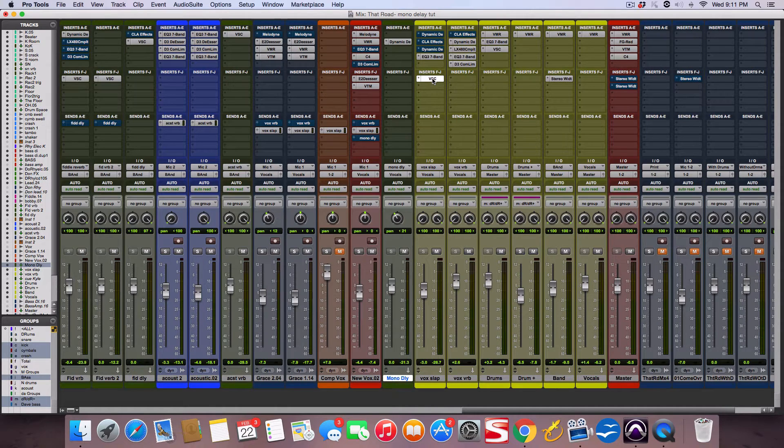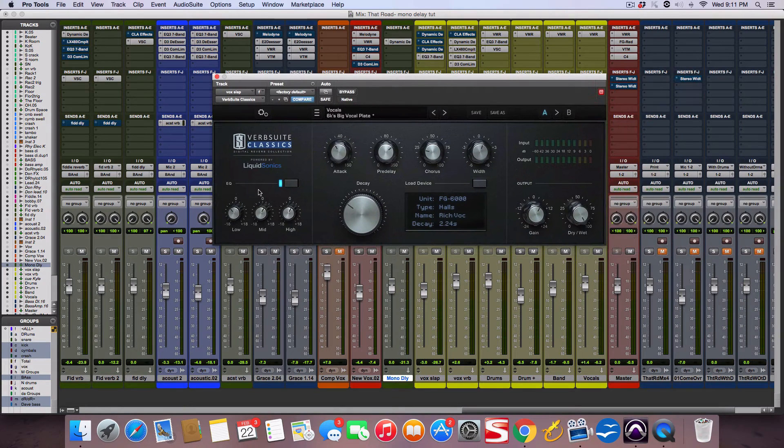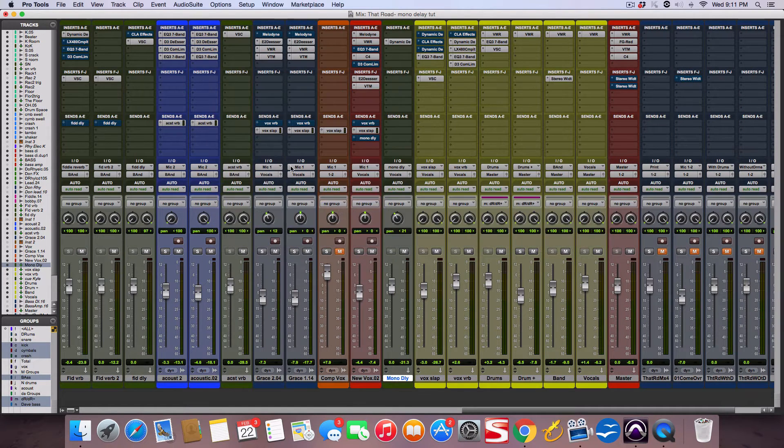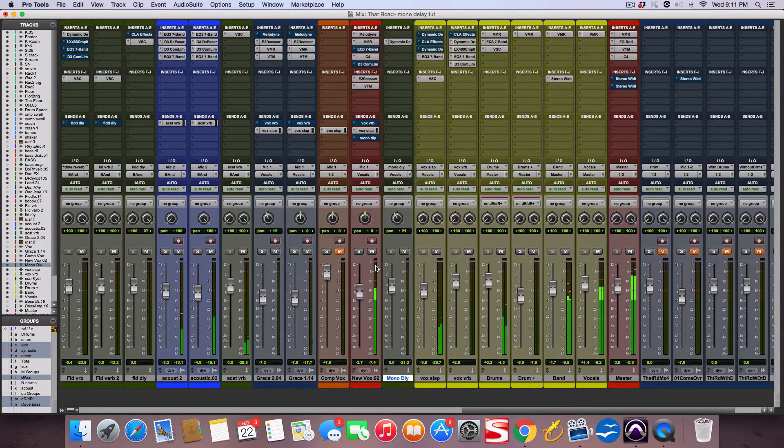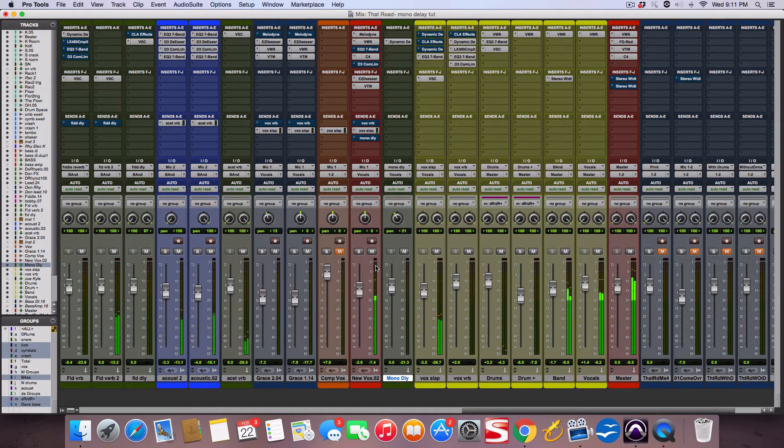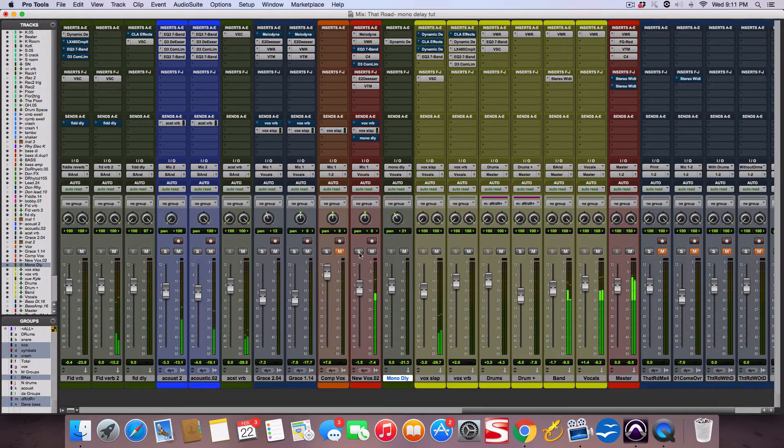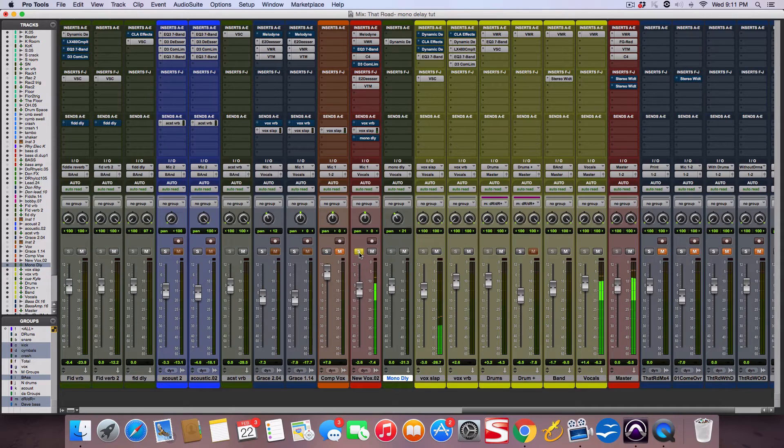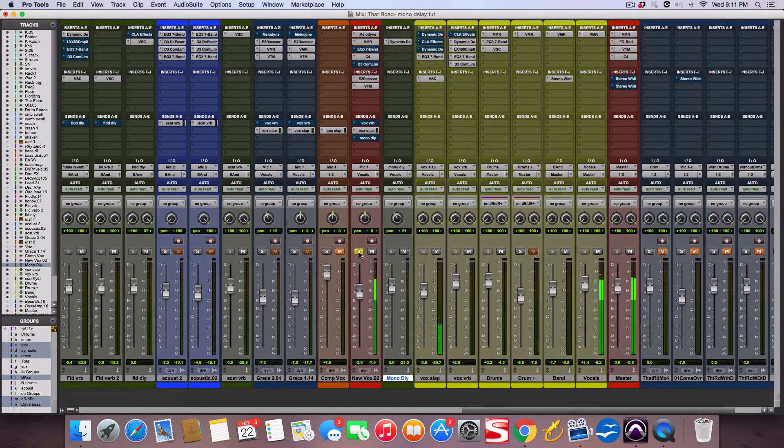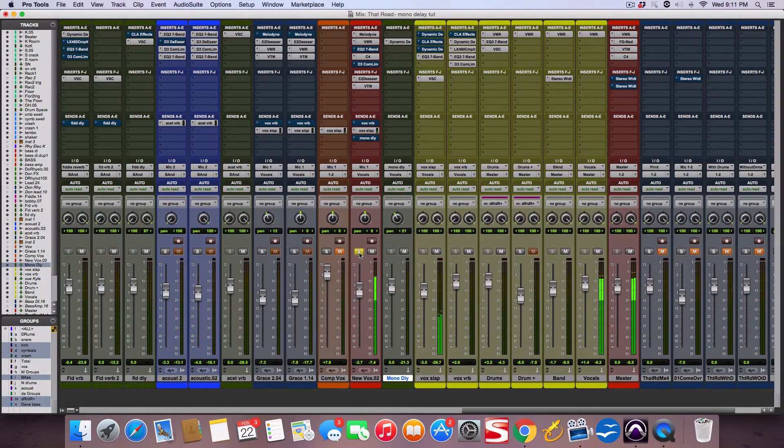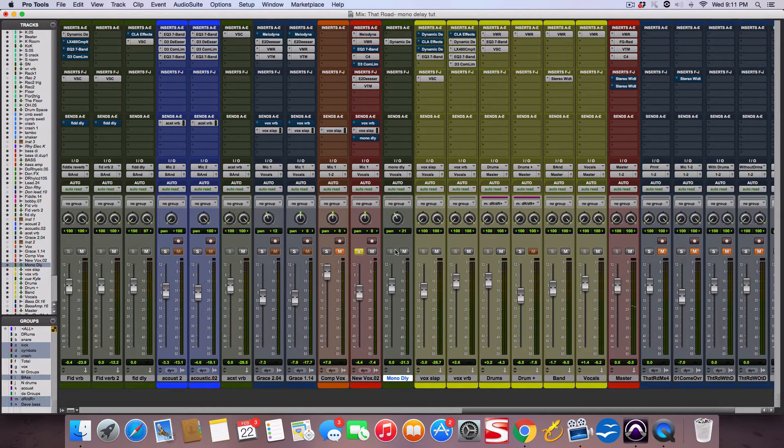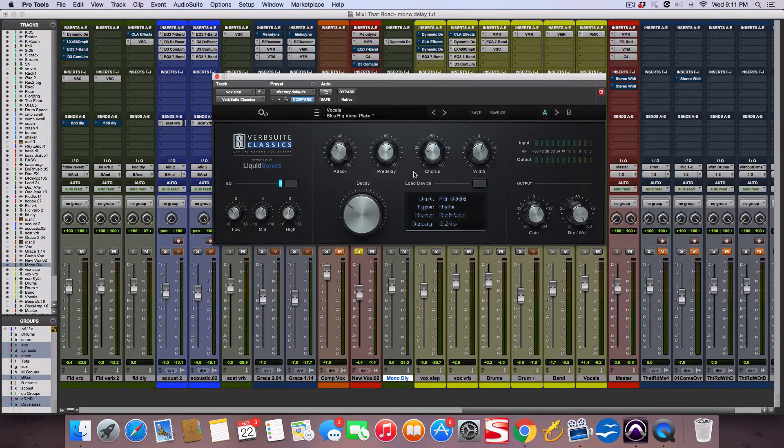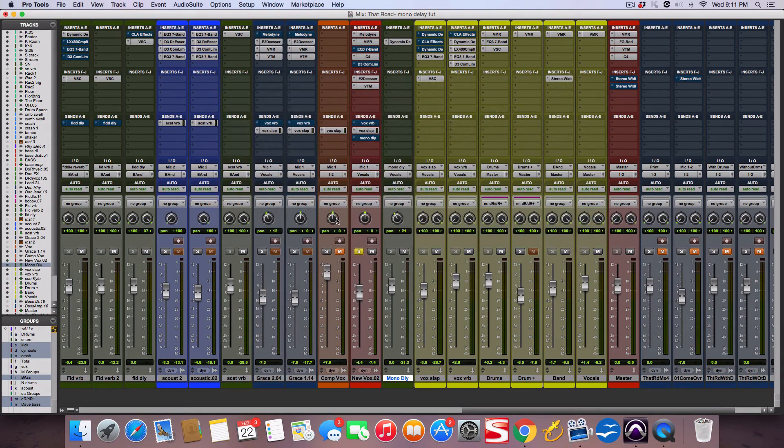This reverb is from Slate Digital—VerbSuite Classics Rich Hall. Here's what it sounds like right now with the song: [vocal demo with stereo reverb]. So that's a stereo wide reverb. It's got a pre-delay on it to make it sound far back.